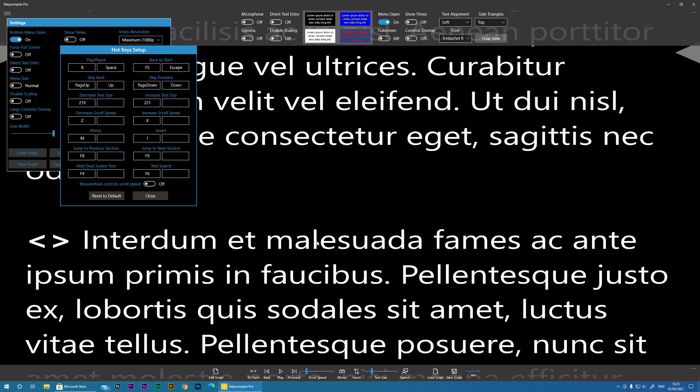So let's move on to Configure Keys. So there's lots of keys in here, but you can actually customize what each key does within the program. This is useful if you're going to be using a wireless presenter mouse, you can actually configure all the keys to that presenter mouse so that you can stand away from the screen and control the teleprompter wirelessly.